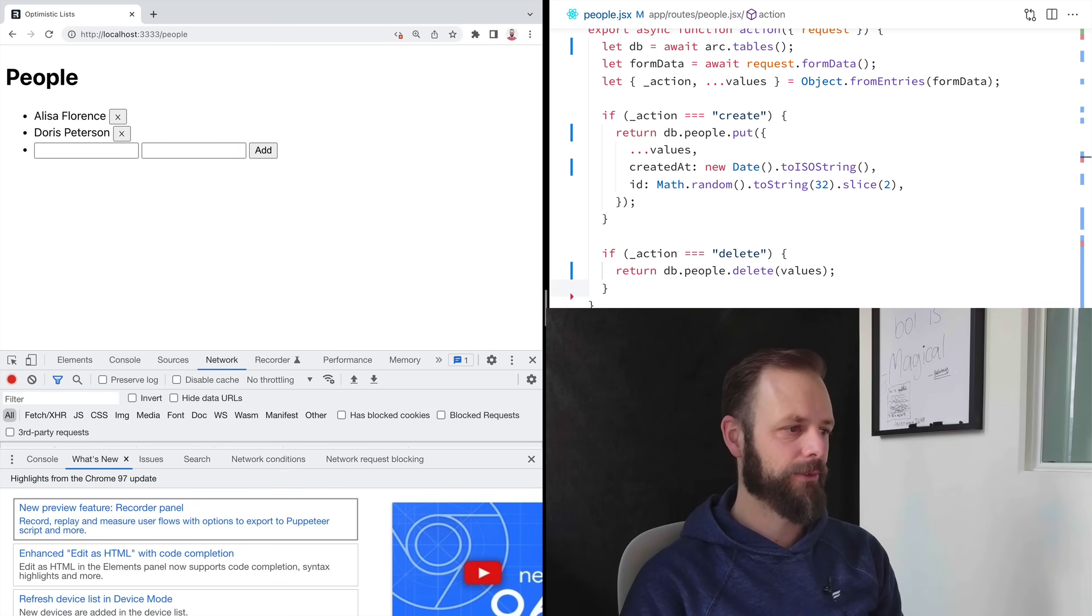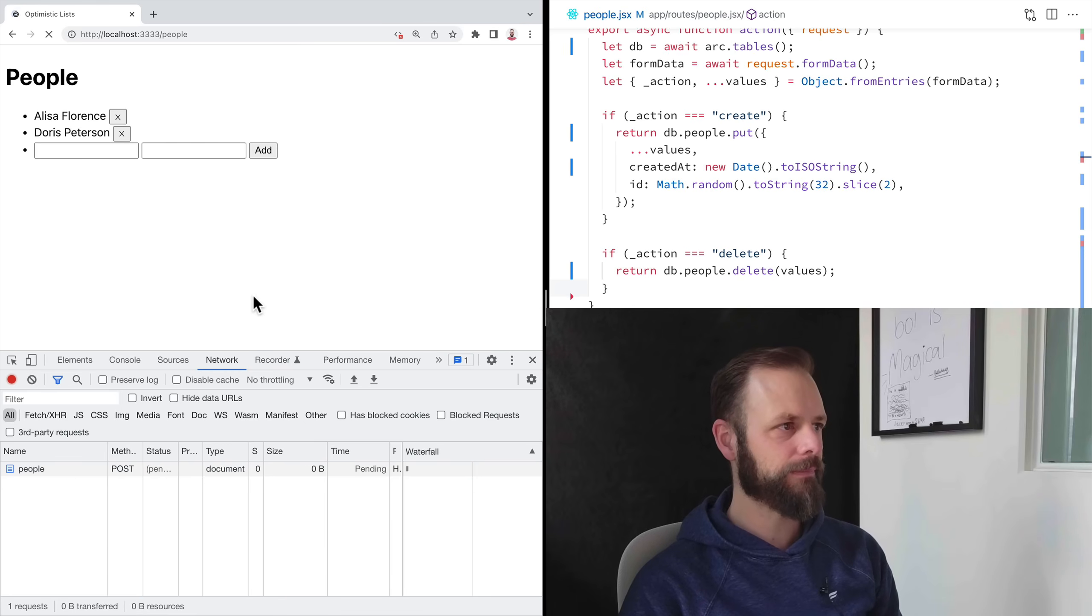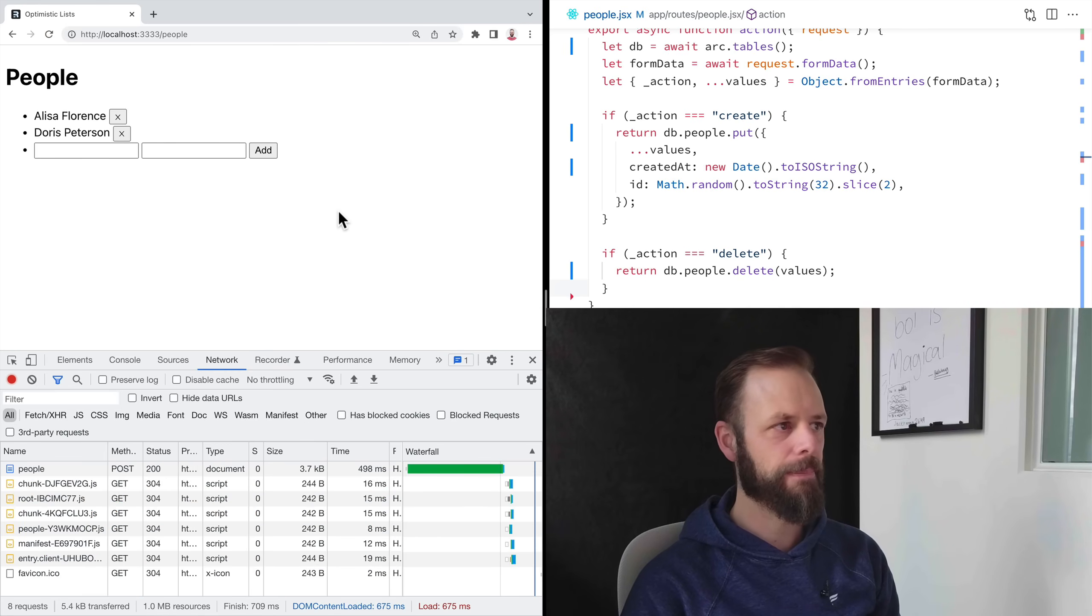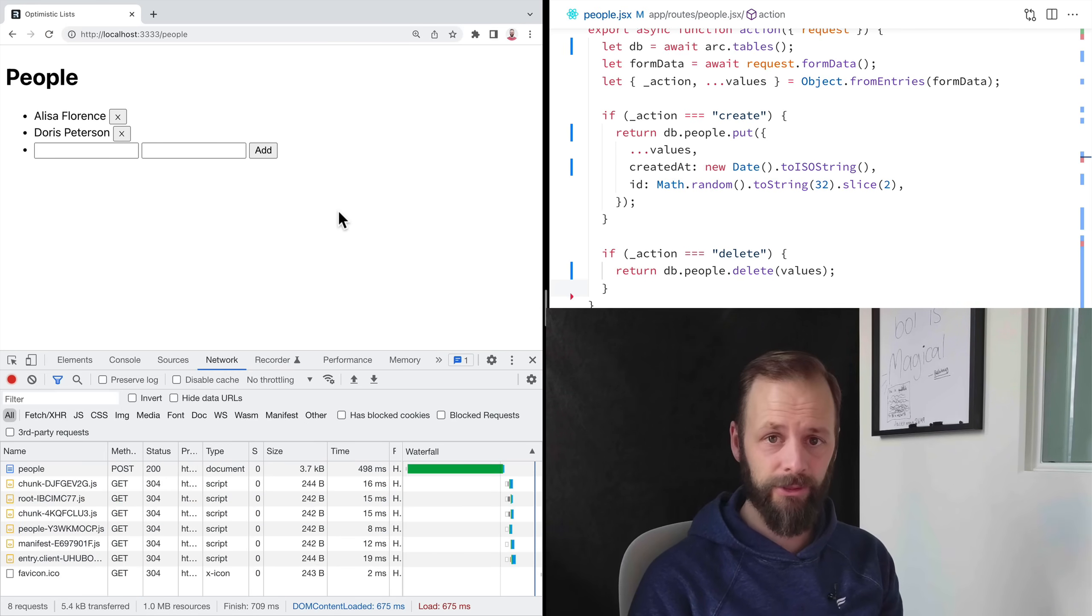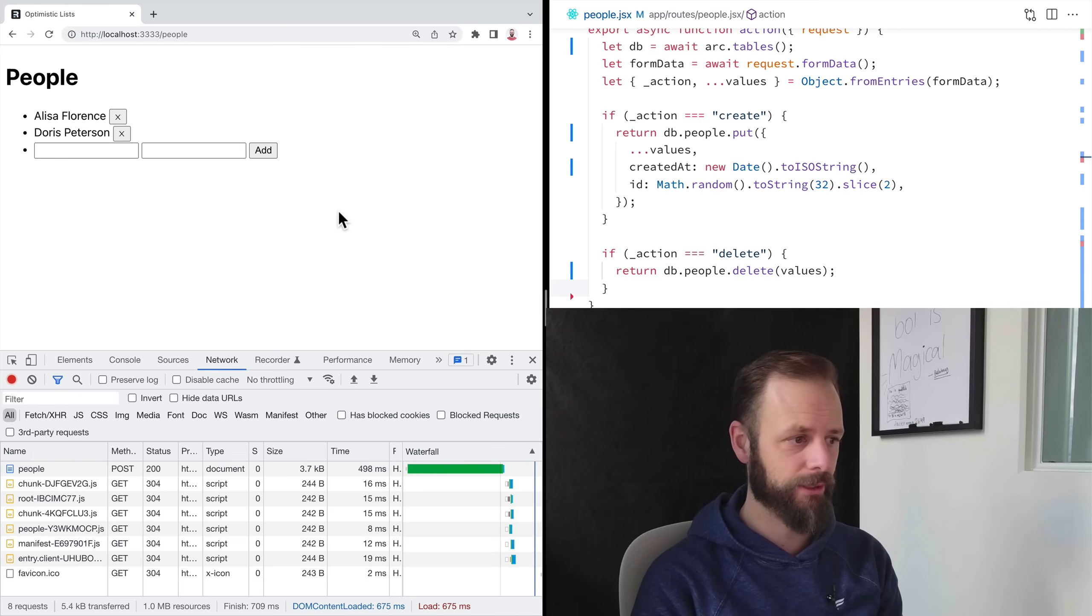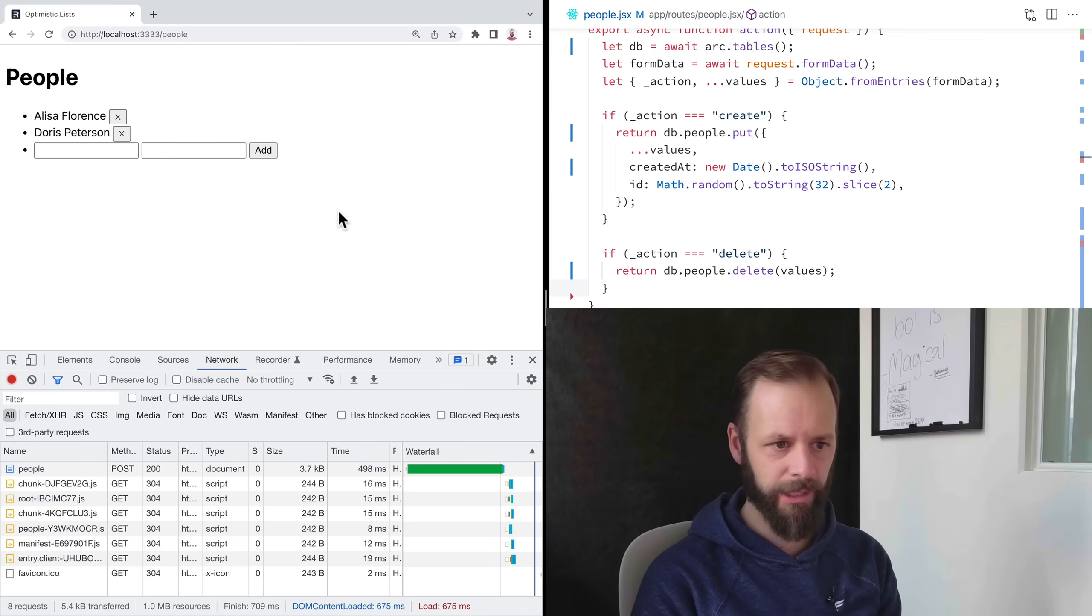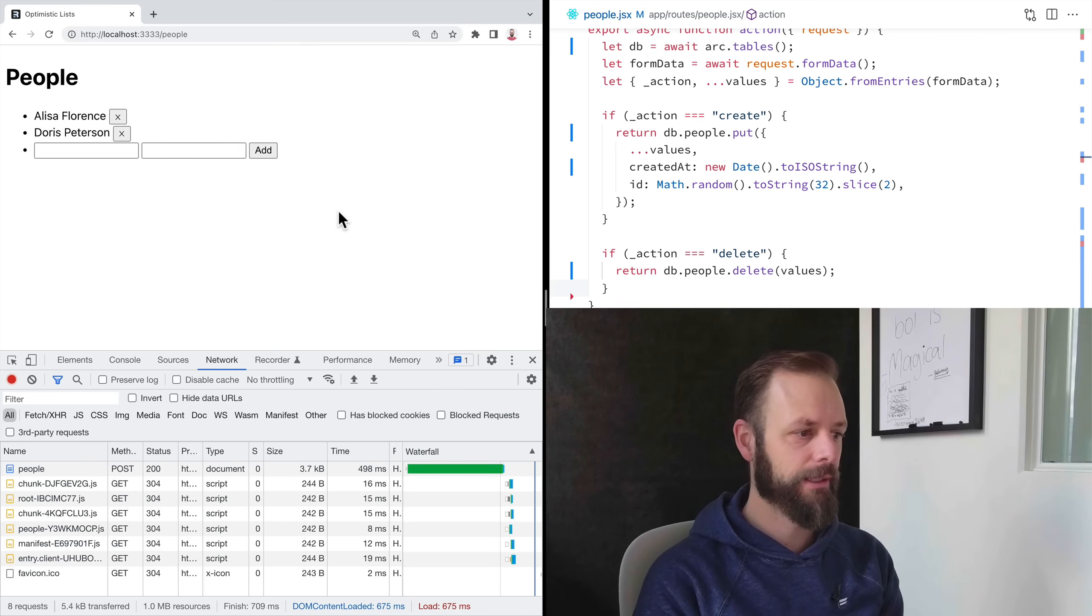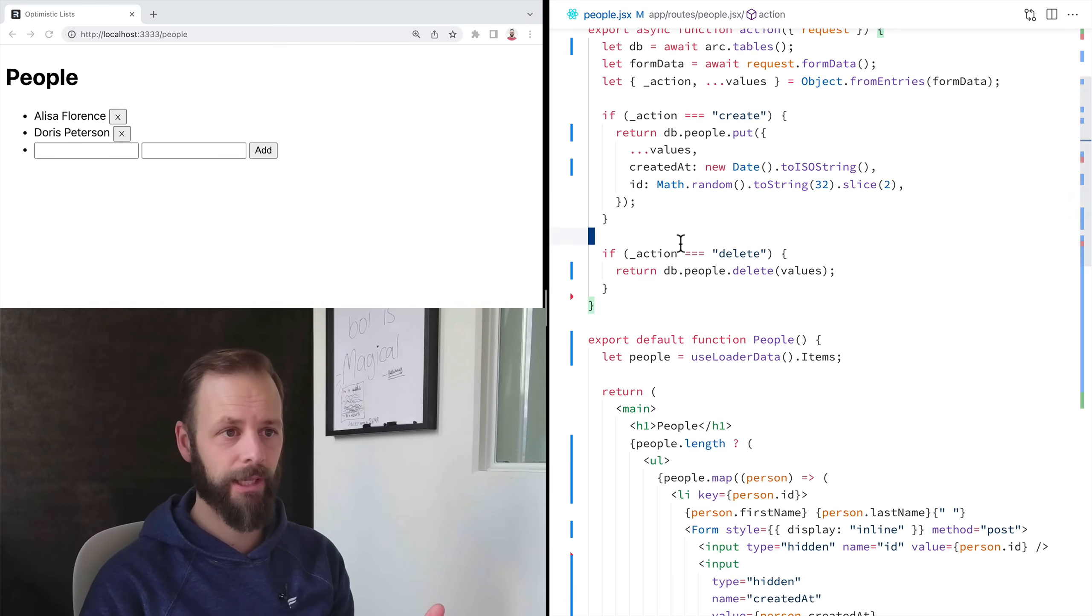All right. So that is that's how you handle multiple actions with one action function in a route and how you can have multiple forms on the page and single button forms, which are kind of new ideas.